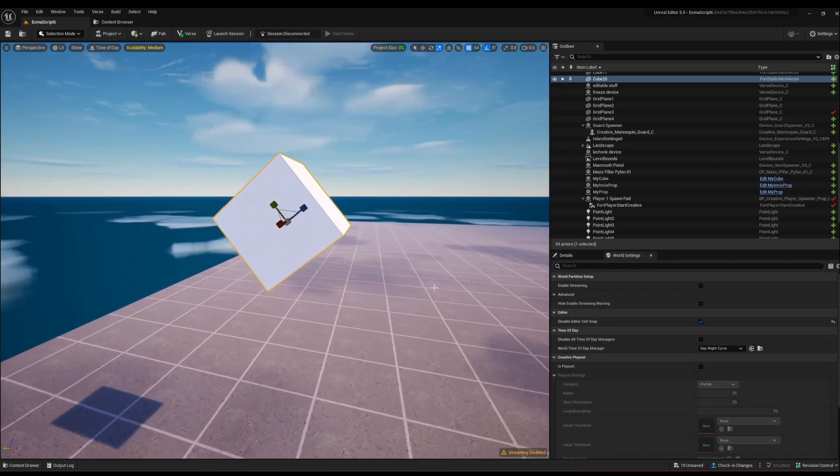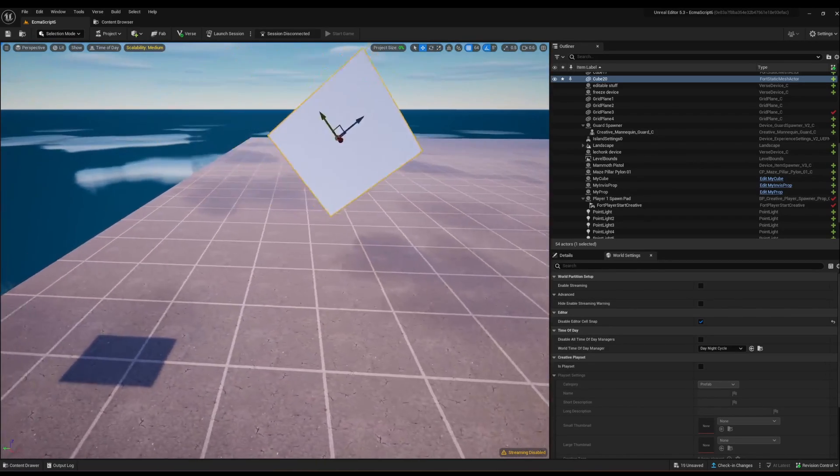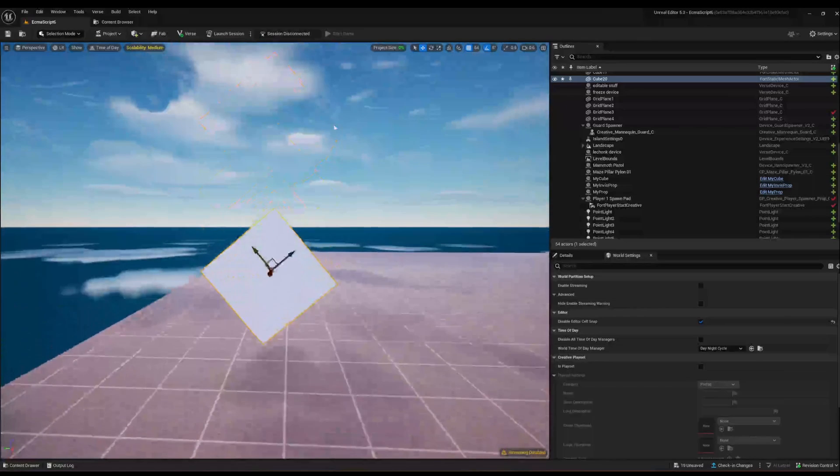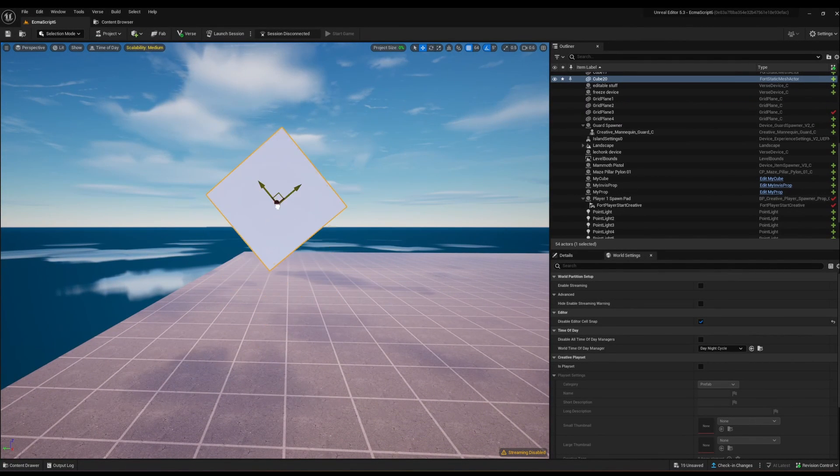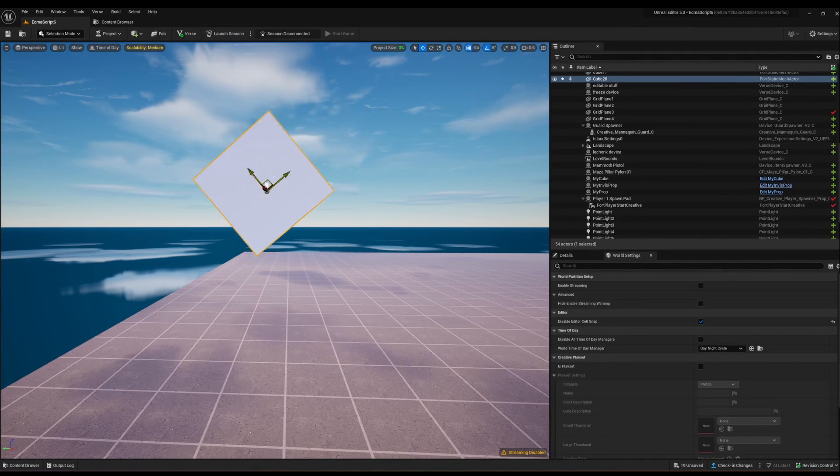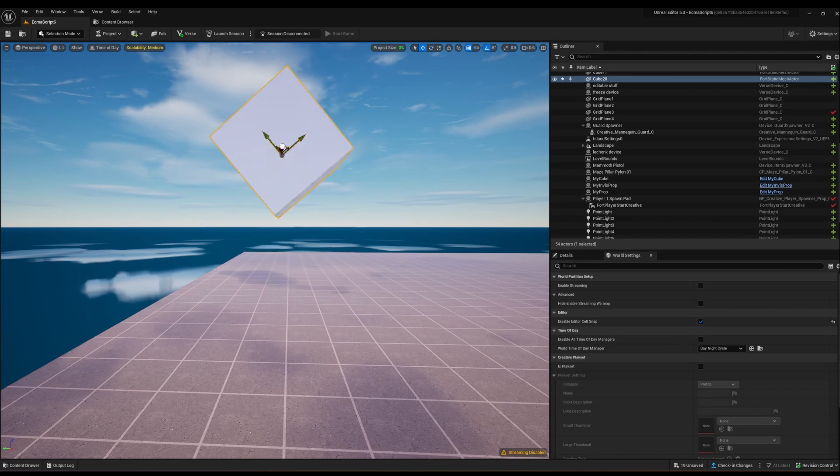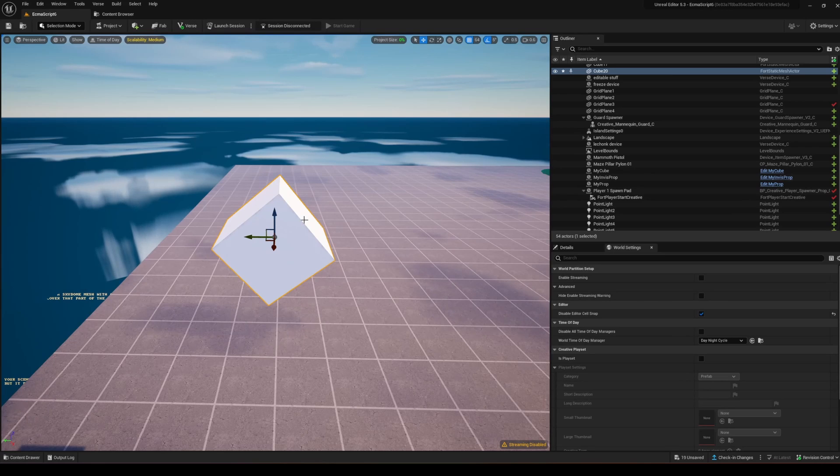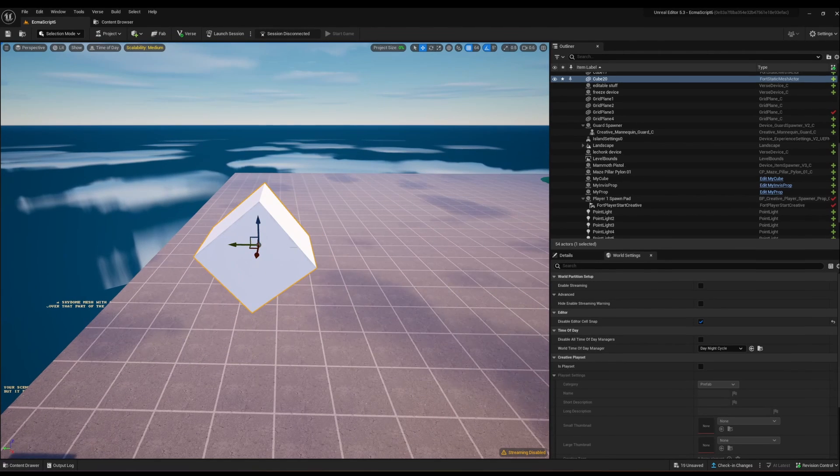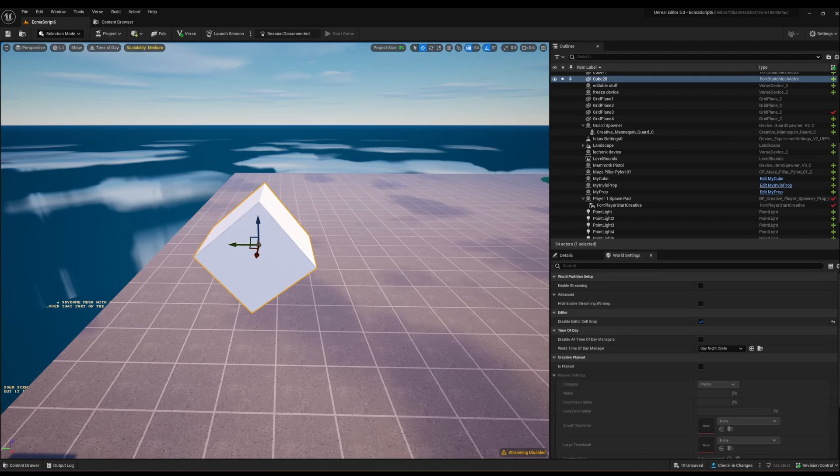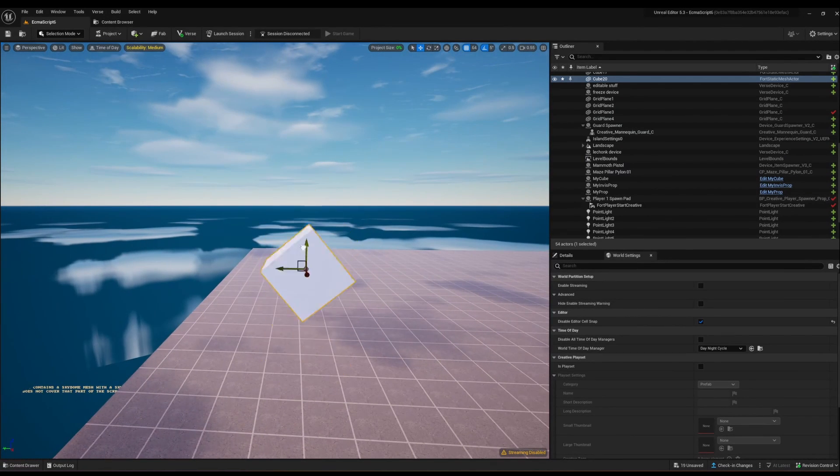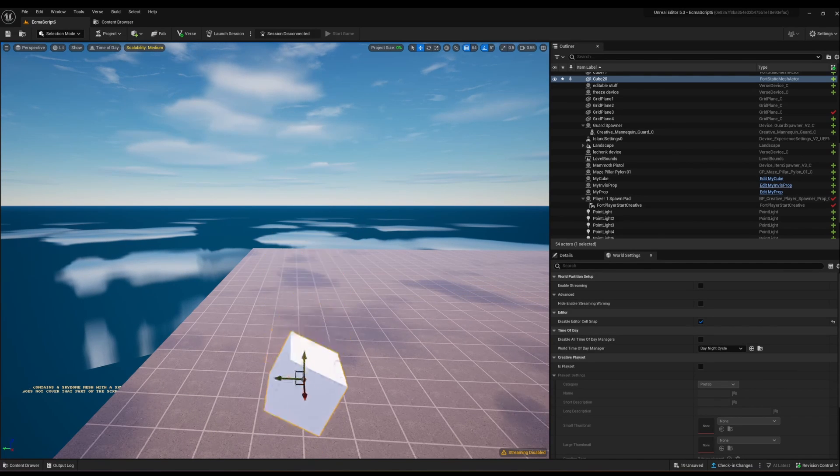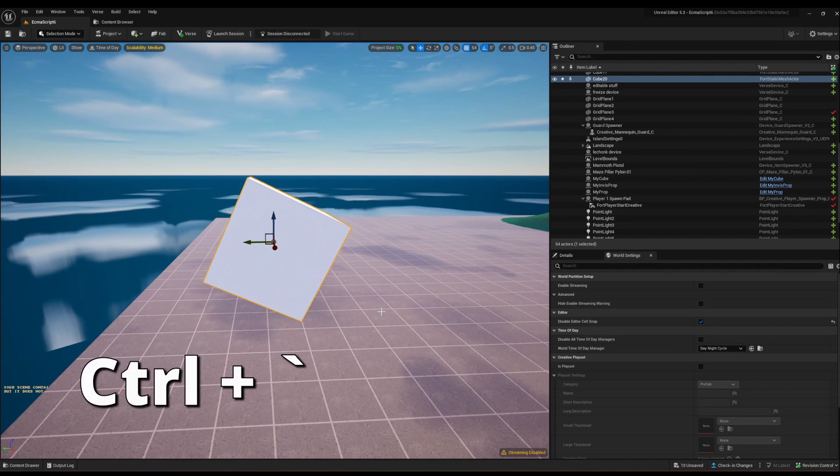If you've rotated your cube and want to move it slightly up, you might find it difficult in local coordinates. Click the coordinate icon to change to global coordinates. This means that regardless of your actor's position, rotation, or scale, it will always give you the X, Y, and Z axis aligned globally. The keyboard shortcut for toggling this is Ctrl plus the tilde key.